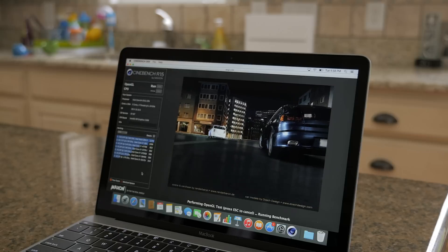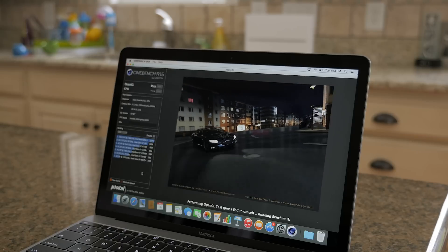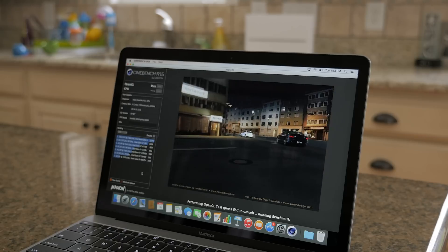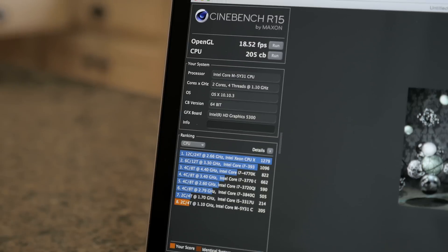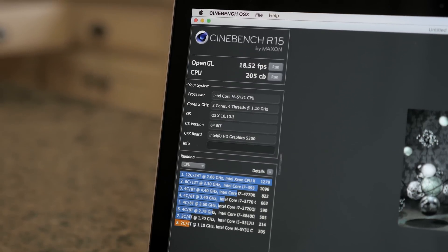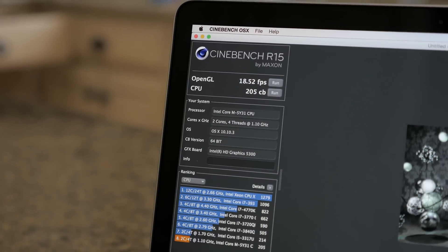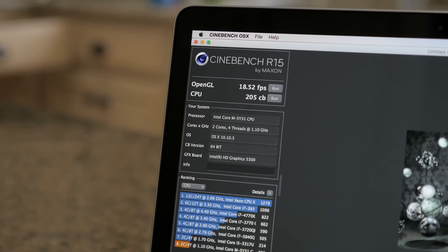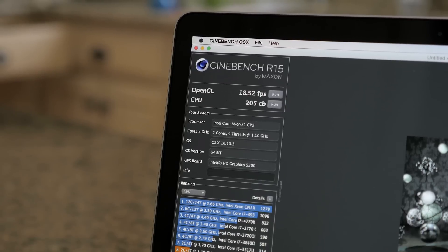Just for kicks I decided to run Cinebench to test the dual core Core M processor with the Intel 5300 integrated graphics. On OpenGL I got 18.52 frames per second and the CPU scored 205.